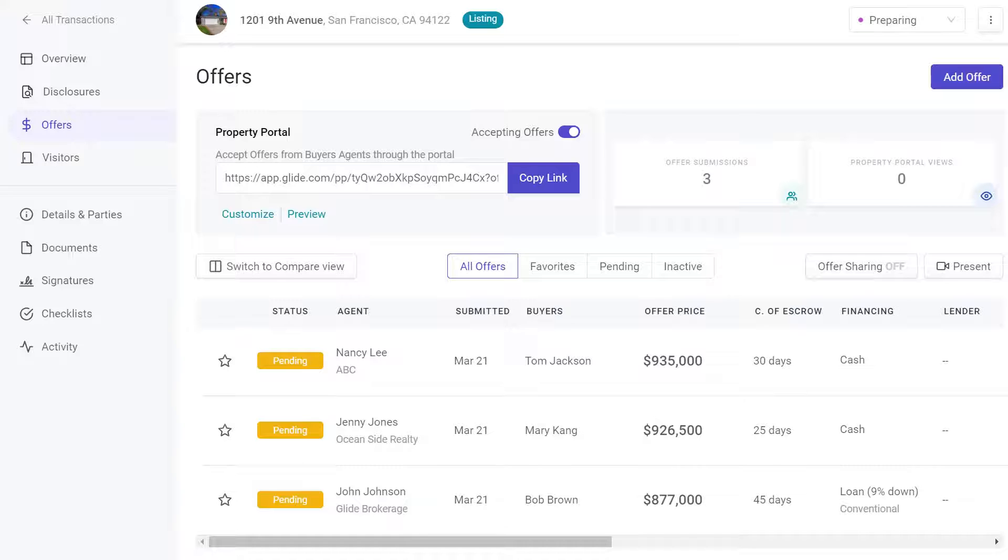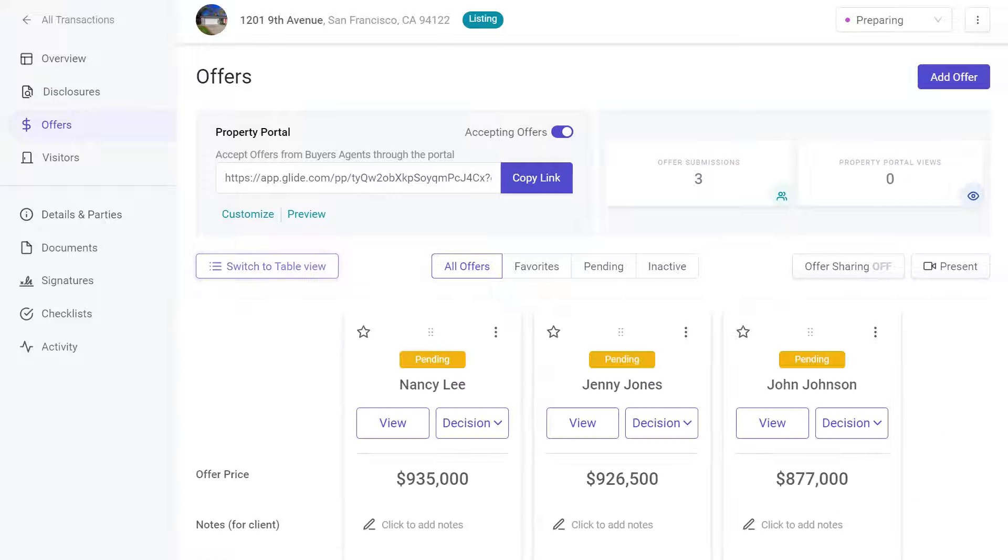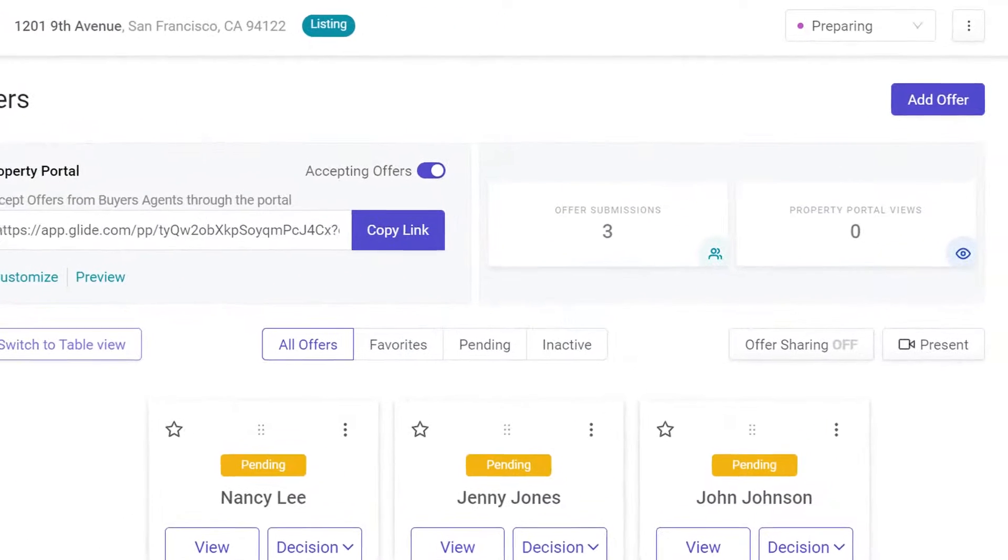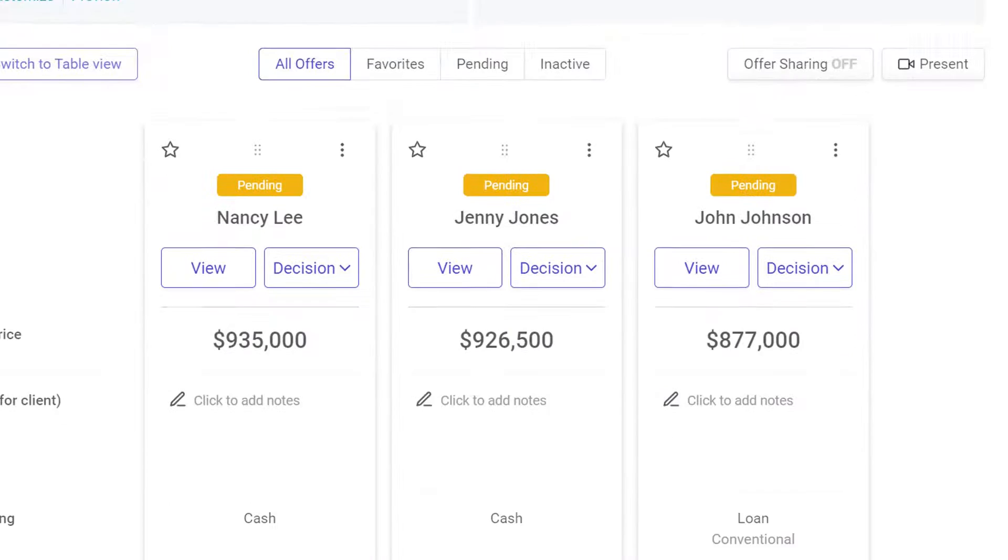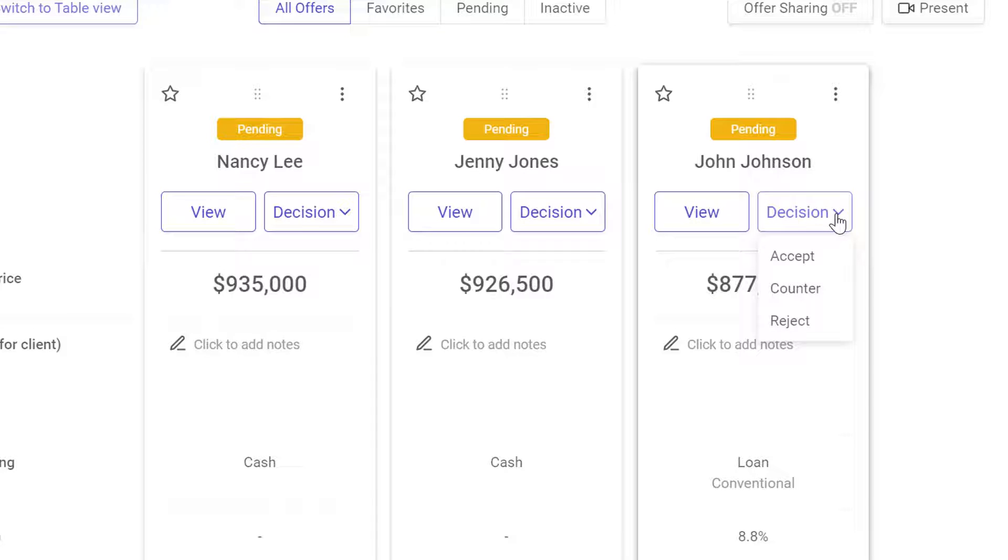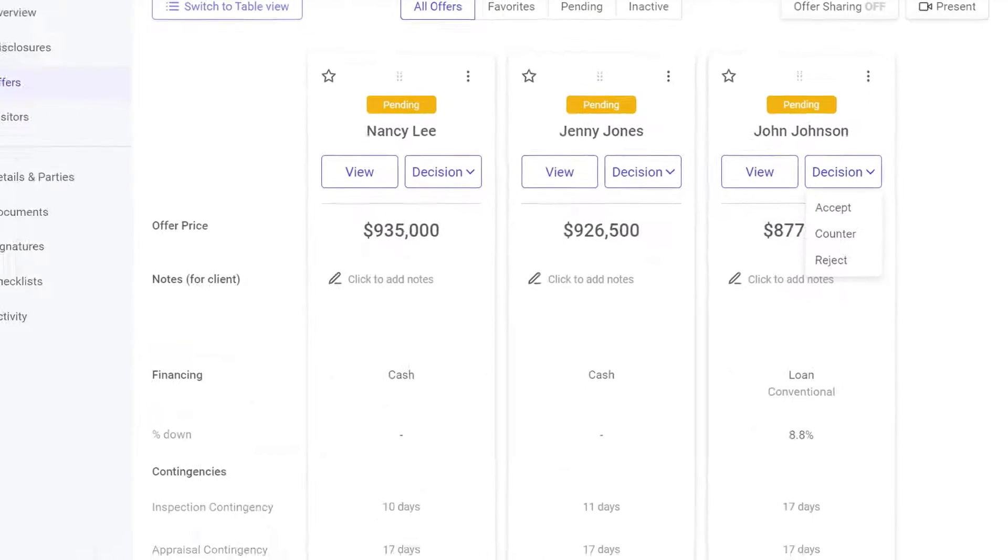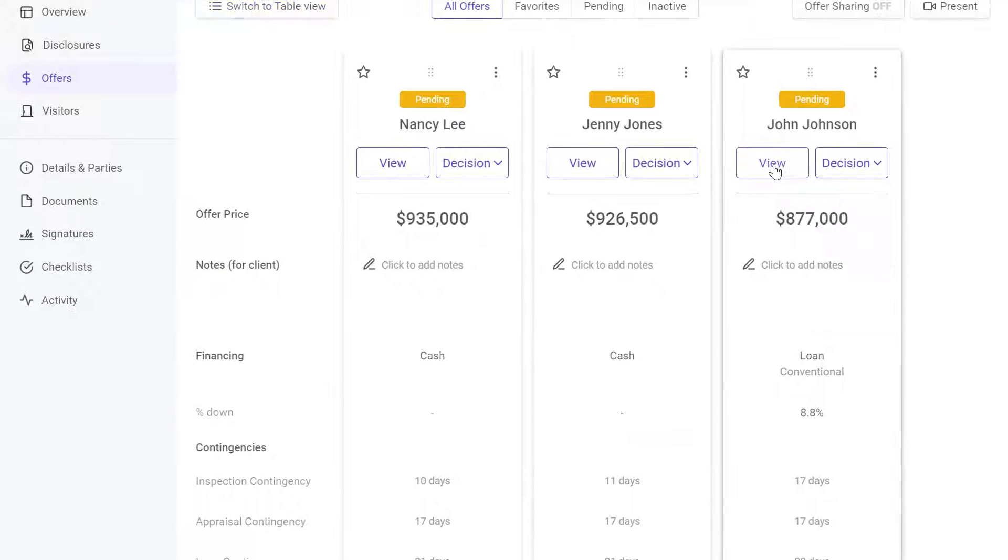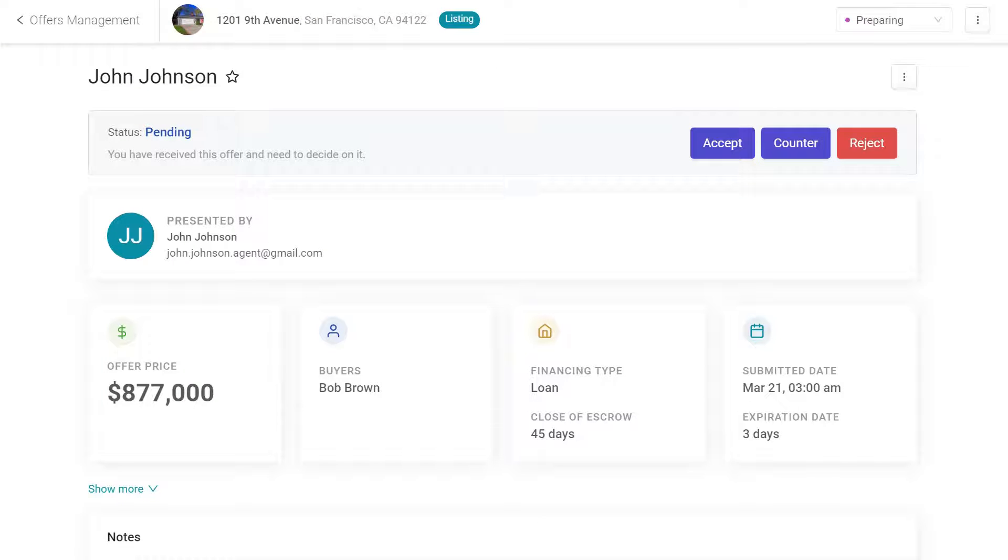There were two ways to respond to an offer. On the offer dashboard, click Decision and select an option on the drop-down menu. The second option is to click the View button. The offer profile page displays.